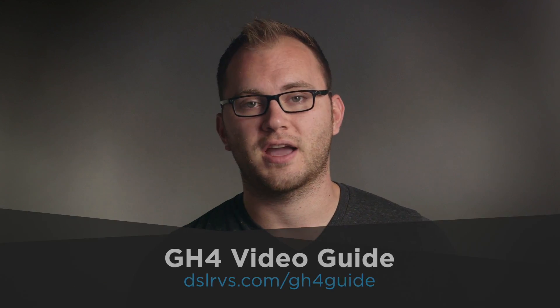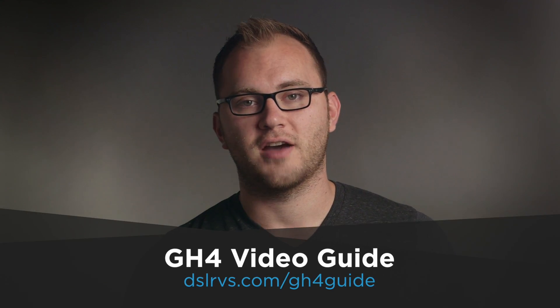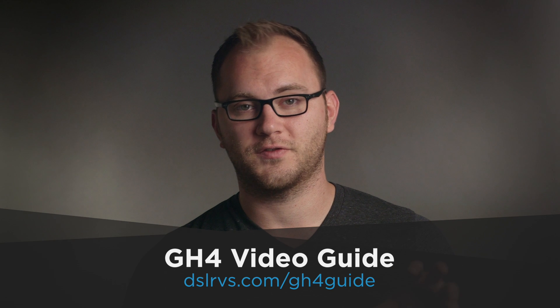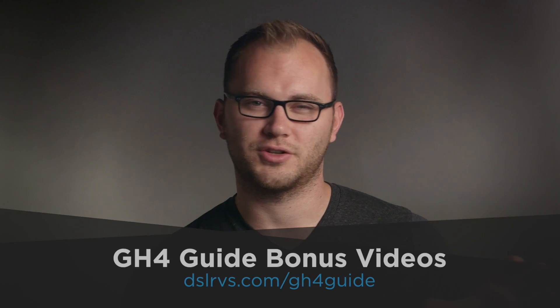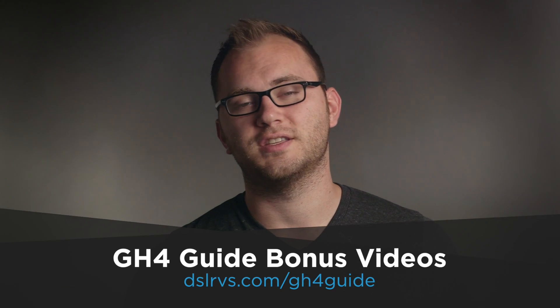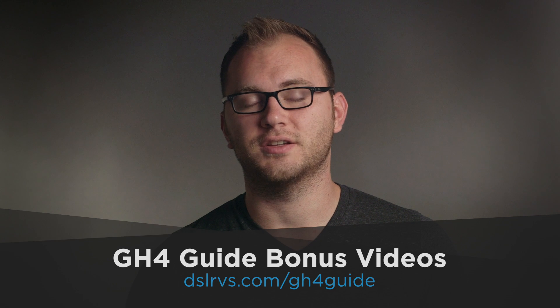So there you have it. It's really straightforward and it's going to look awesome when you take that 4K footage and downscale to 1080p. If you want to learn more about the GH4 guide, check out the link at the bottom of the screen. I've also done a bunch of bonus videos from the guide that you can check out if you're not sure about it. And of course, if you want to see more gear reviews and filmmaking tutorials, stick around here at DSLR Video Shooter.